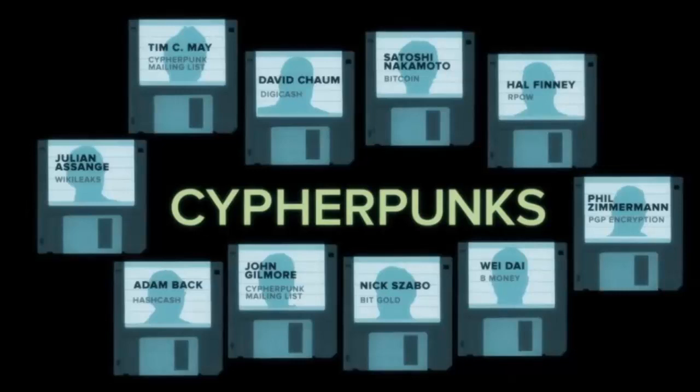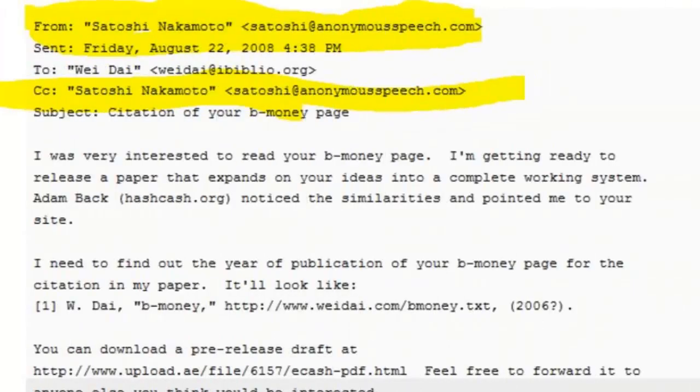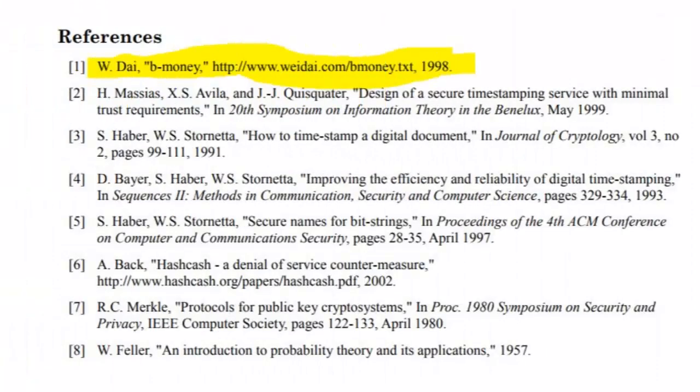Some notable members of the cypherpunk community include Wei Dai, a computer engineer best known as the creator of B-Money. In 1998, he described a ledger which would later become the blockchain. Satoshi Nakamoto communicated with him while creating Bitcoin, and even referenced his research in the original Bitcoin white paper.